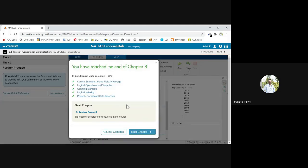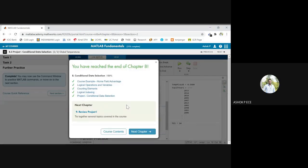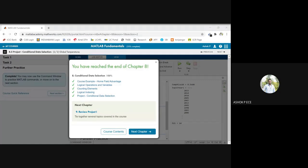So we have completed this conditional data selection topic for today. So today's session is done.